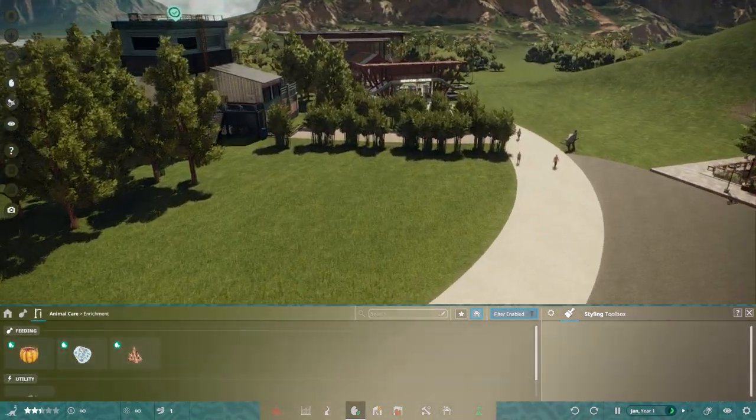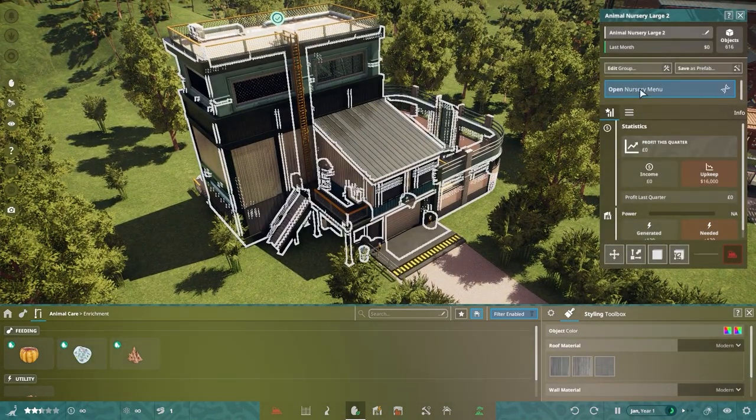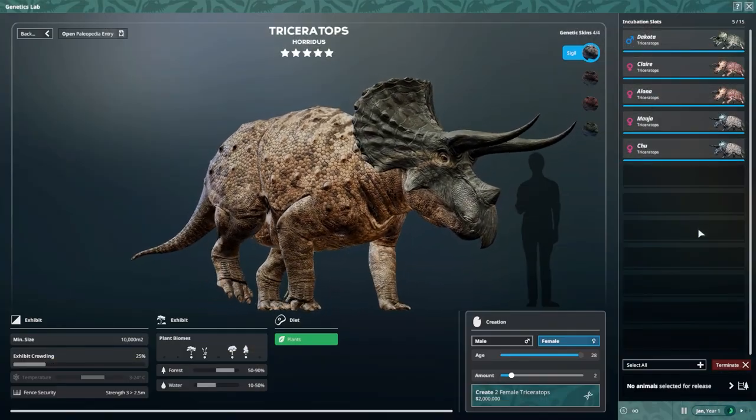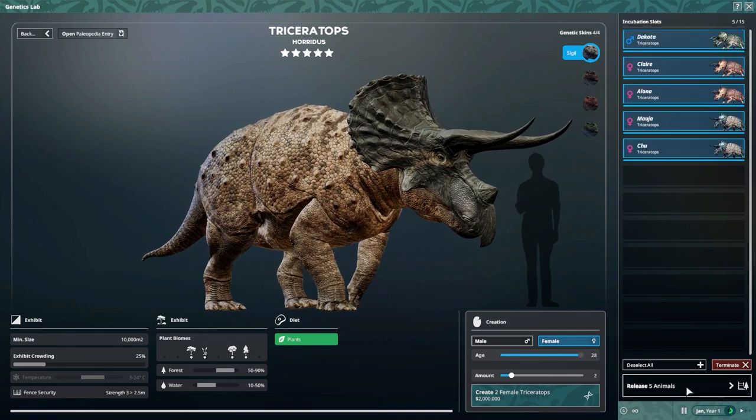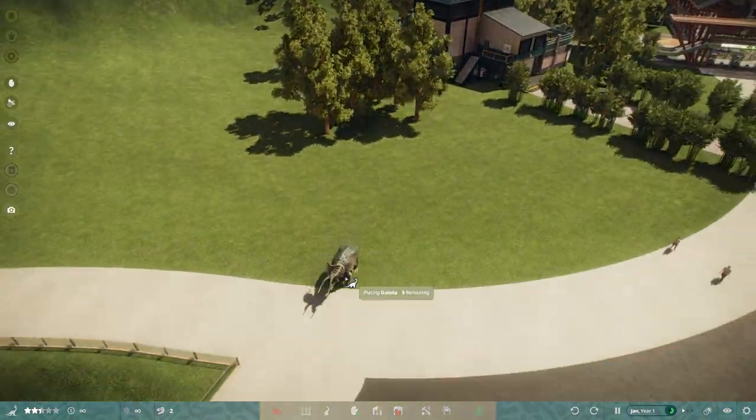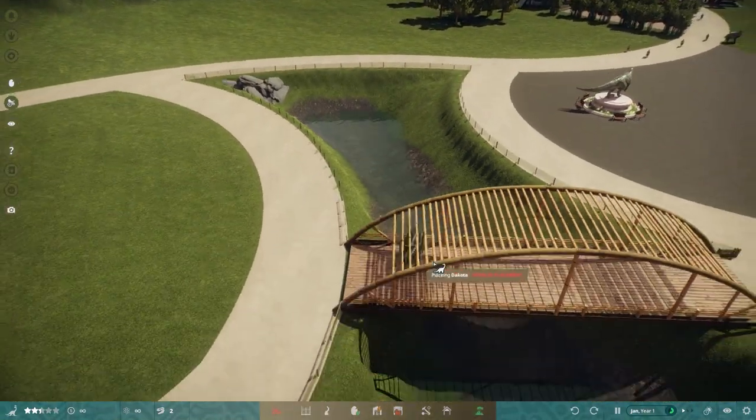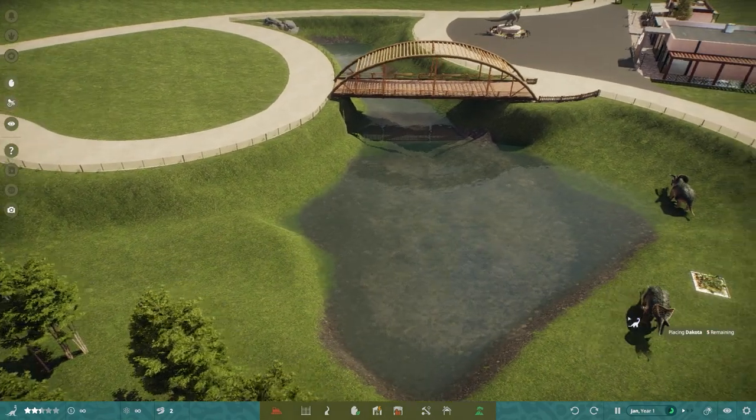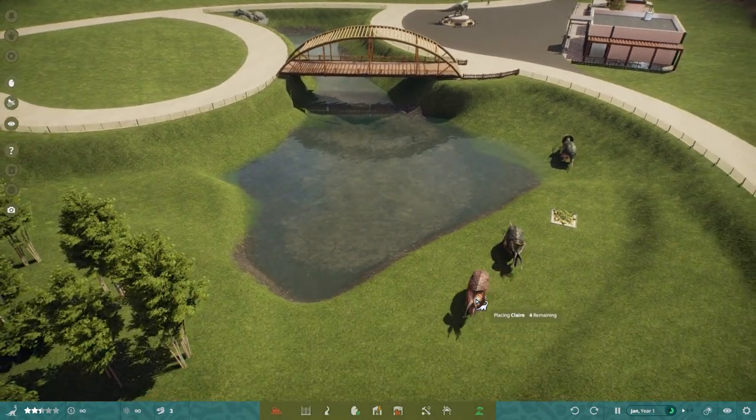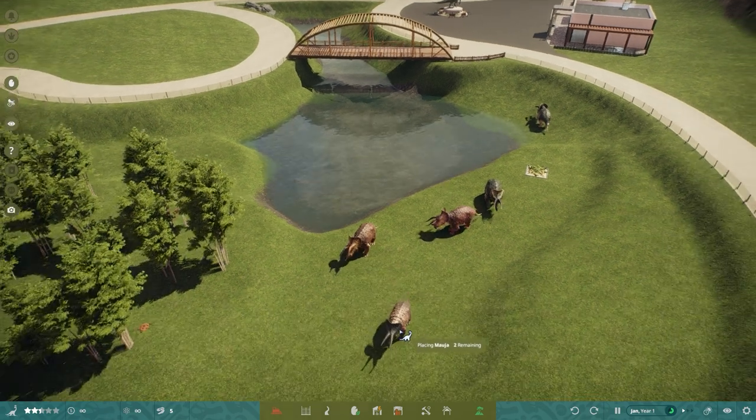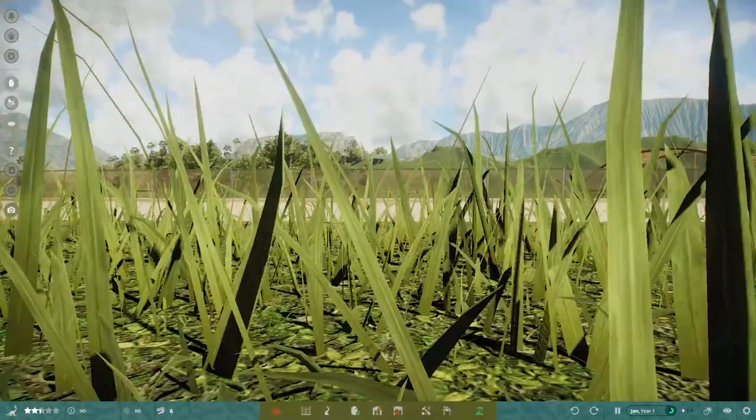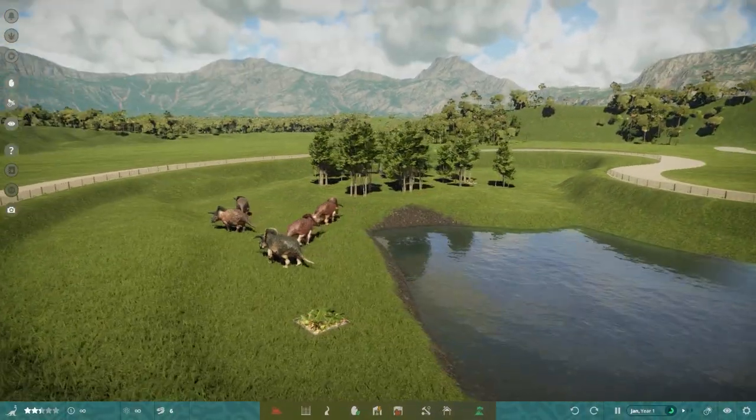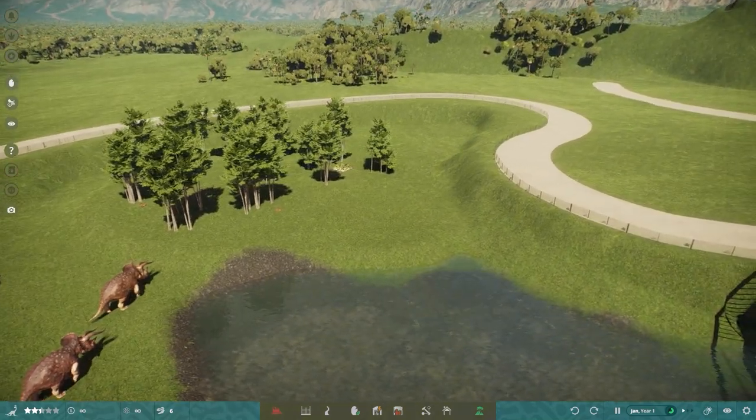So people are starting to come into our park now and the rest of our trikes are ready to be released. So let's let them all go and roam in their new home. And can we put them down somewhere around here? There we go. So how many do I do? Is it five? Six of them? Okay.